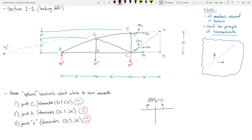Let's sum moments at C. We handle this like any moment problem — start at the left and work our way over. Forty-five times the moment arm from C — that's 60 feet. Plus 20 times 30 on the other end. Now we need to handle that diagonal. I'm summing moments here, so I can take this X and Y component and move it anywhere along that line of action.